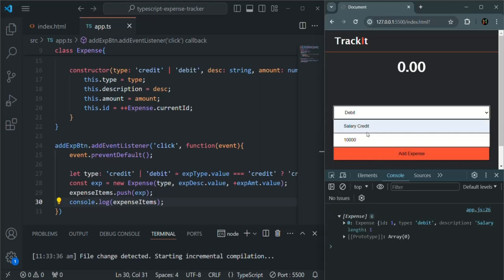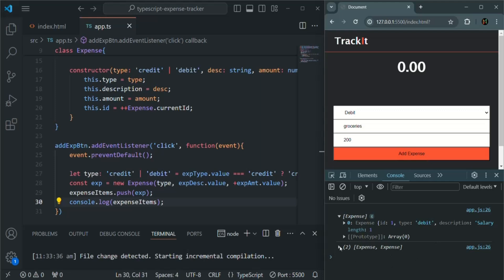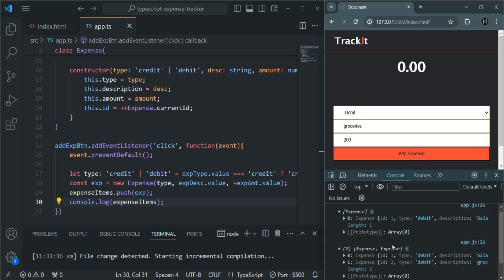Let's create another expense. Again, if I click on this expense object, you see another array has been logged. And in there we have two expenses. So in this way, whatever expense the user will create, we are storing it in a list.